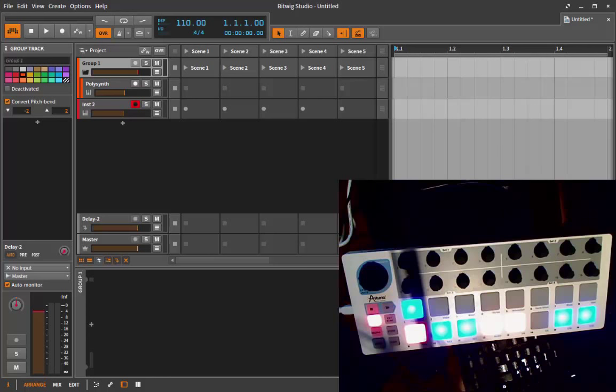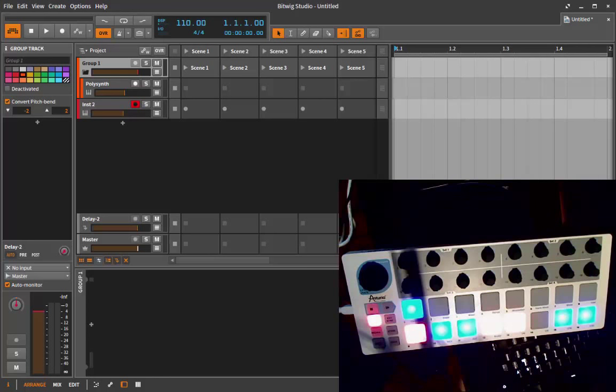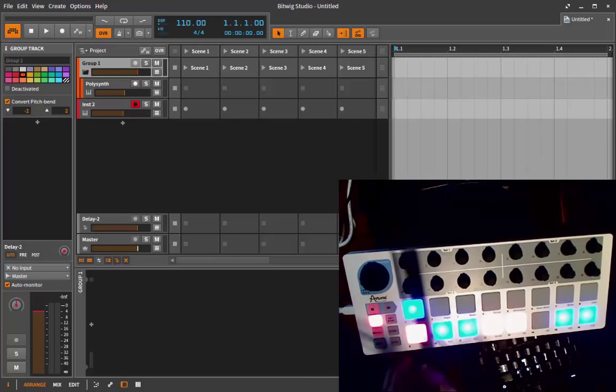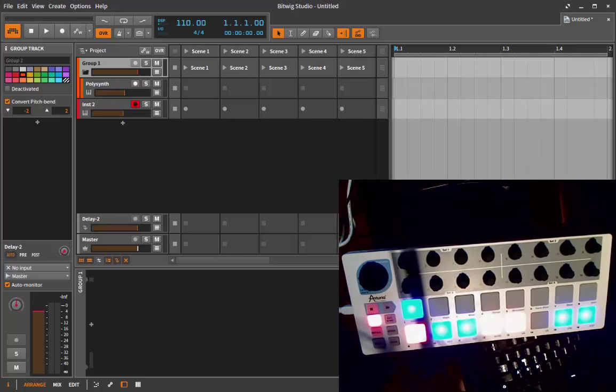Starting with the BeatStep controller, which is really powerful by now, I found out that you can actually program the shift button to use with the BeatStep. This gives a big advantage over the first version of the script.